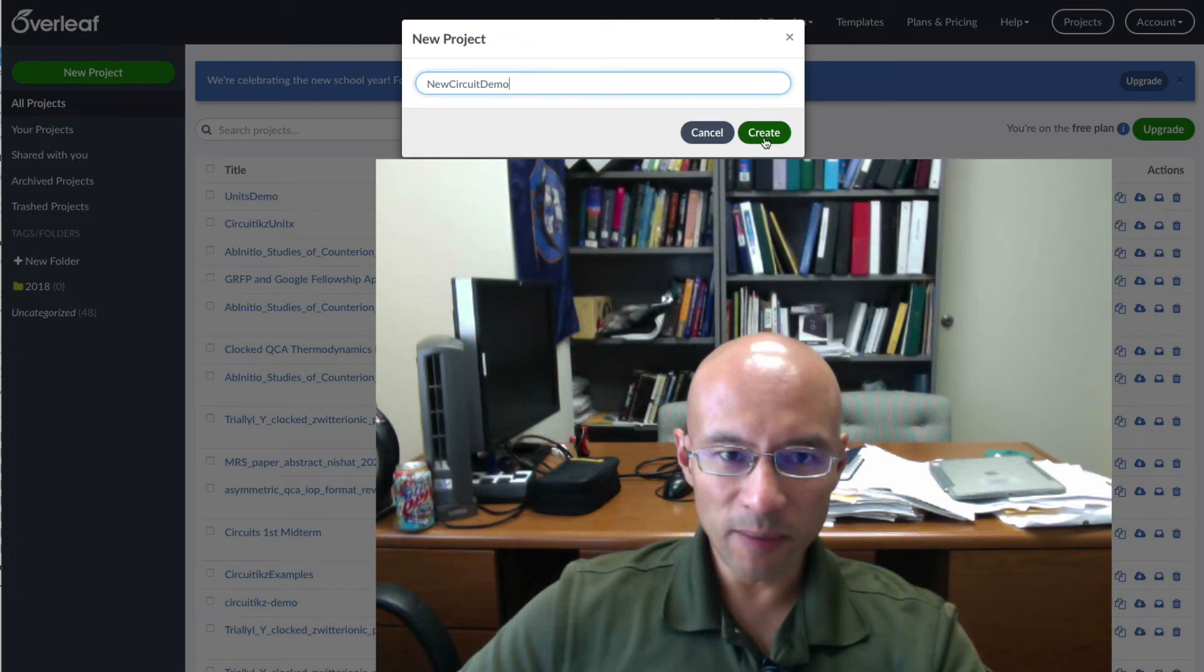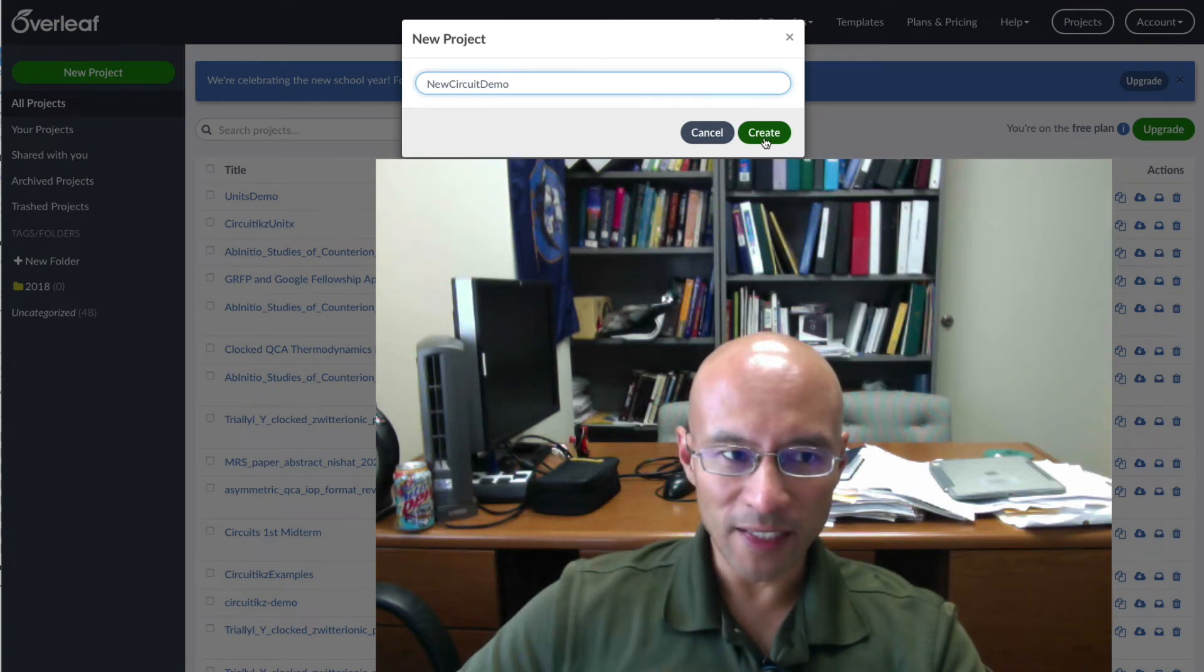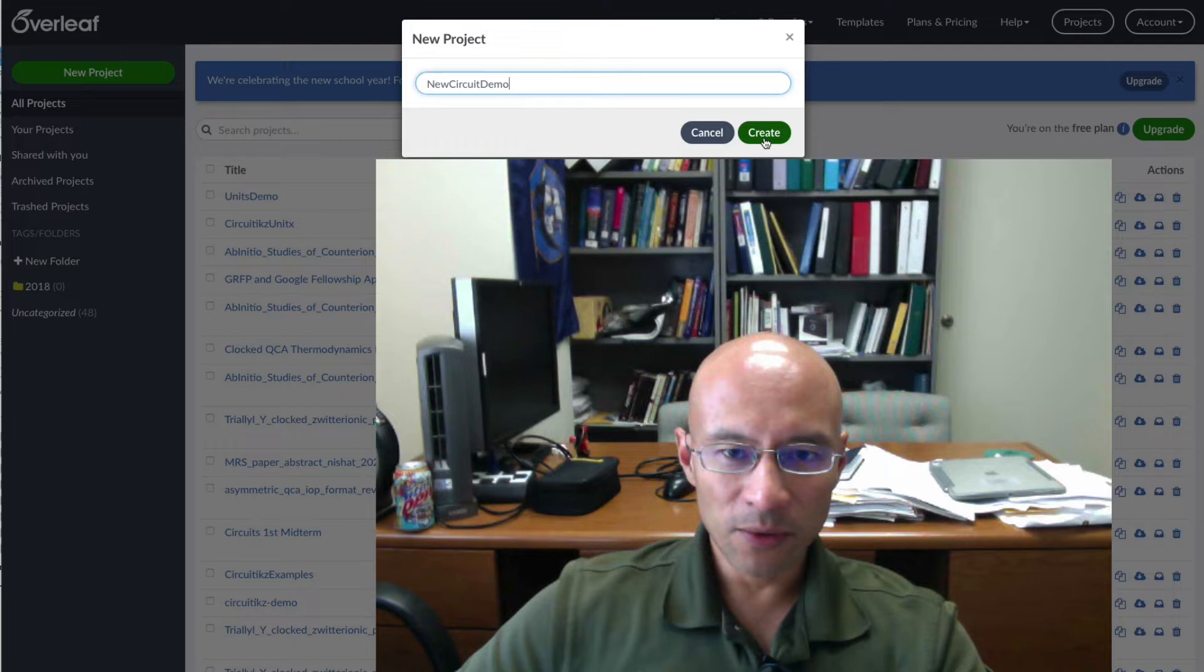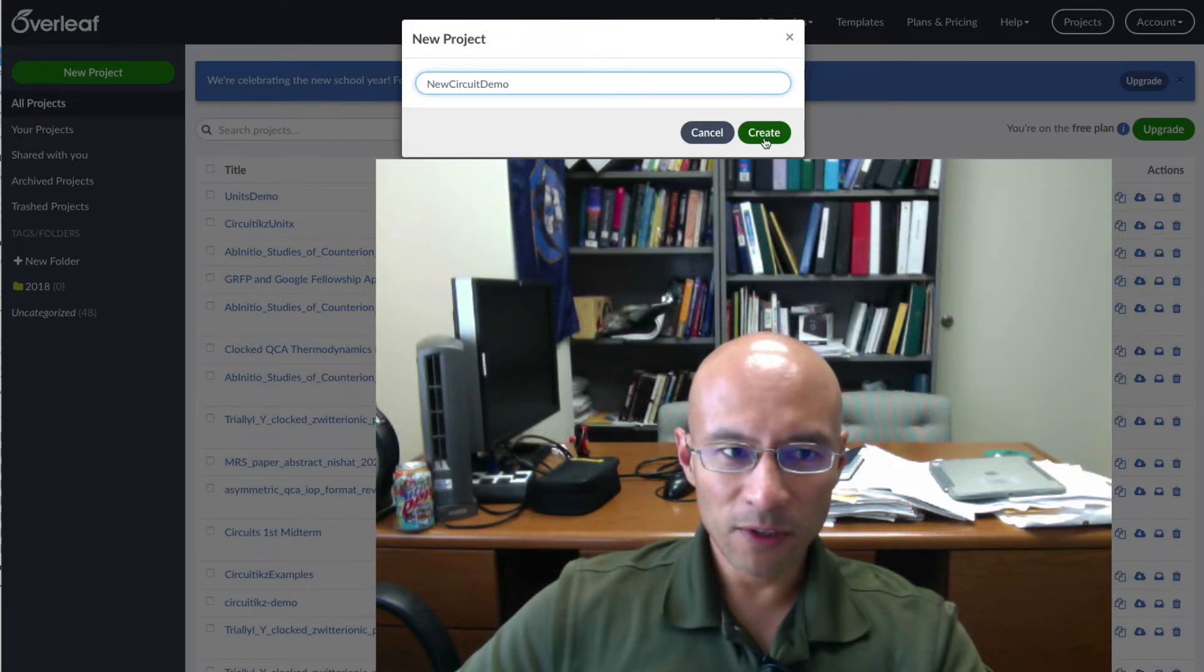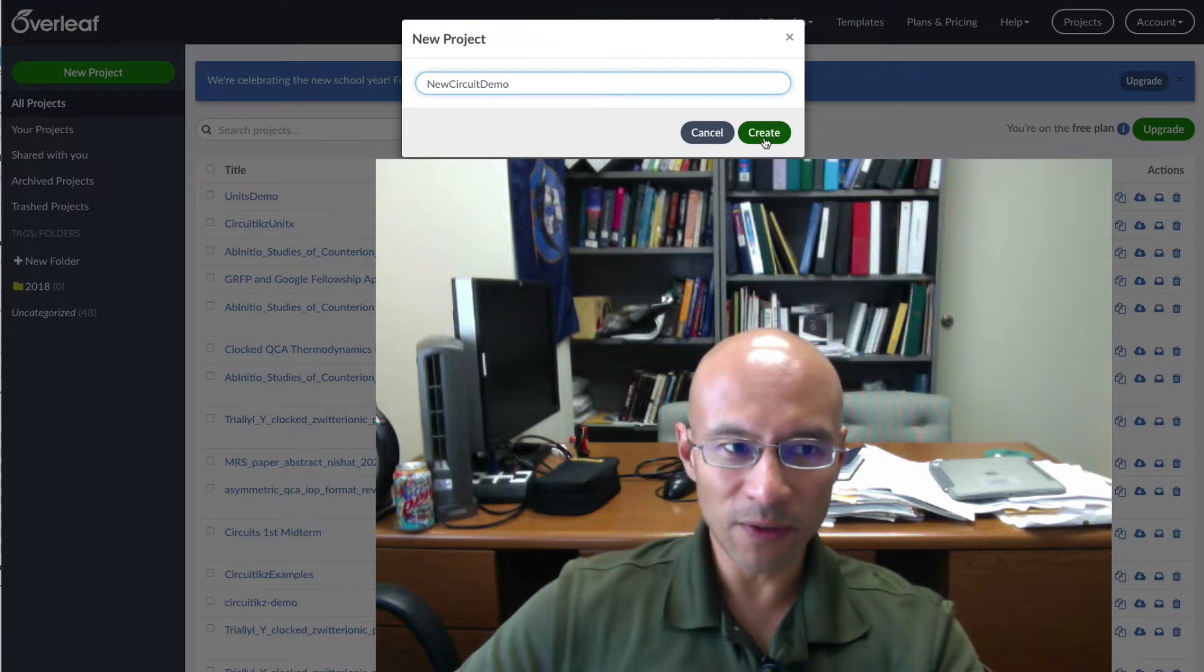In this video I'm going to demonstrate using the siunitx package to label circuit diagrams. Head on over to Overleaf and make your free account if you haven't already made one.